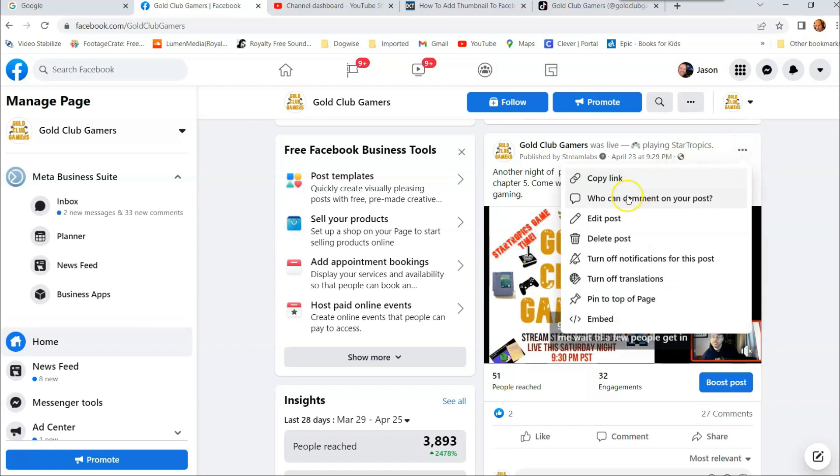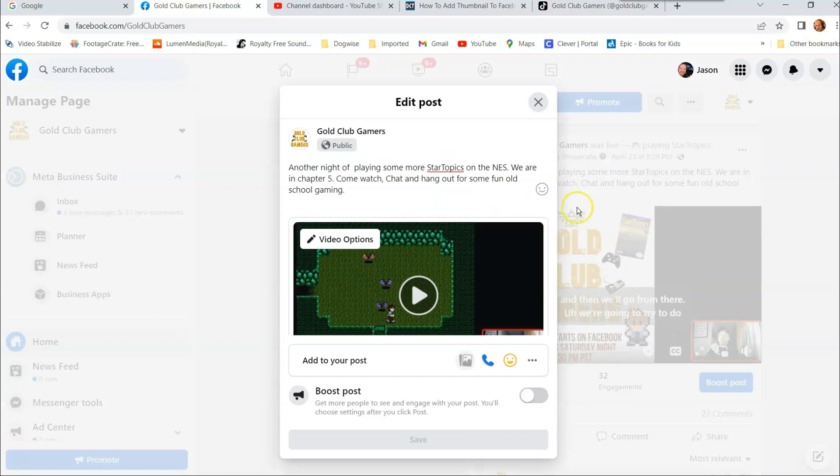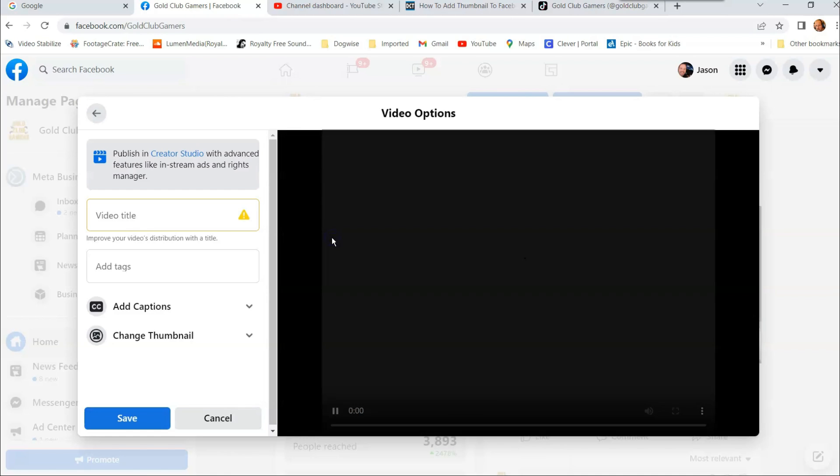And then you're going to look at Edit Post. We want to click on that. So once you click on Edit Post, it's going to bring this up. And then you're going to notice your video has this video options right there at the top corner of the video. And you're going to click on that.